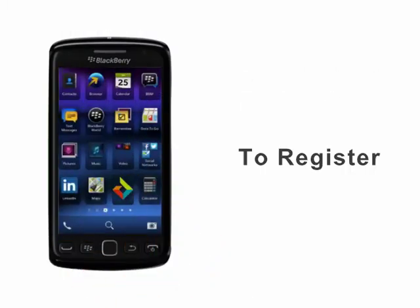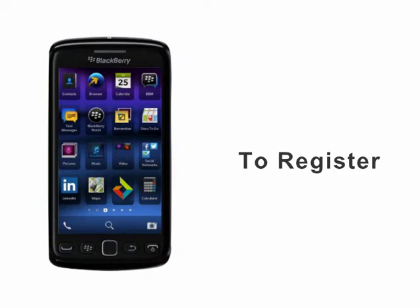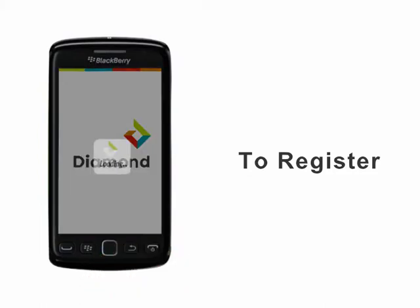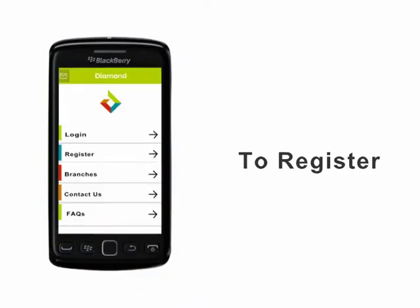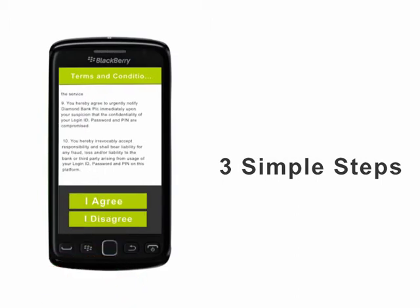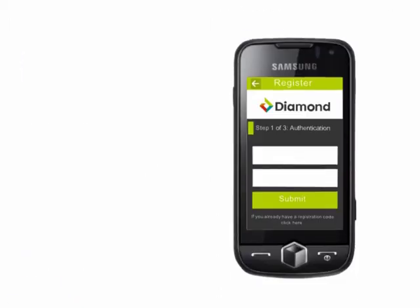To register, simply select the icon to open the application. Select Register and follow the three simple steps to authenticate your details.